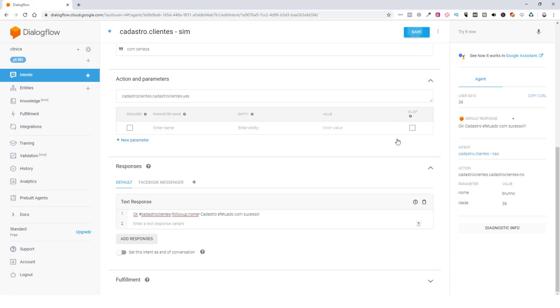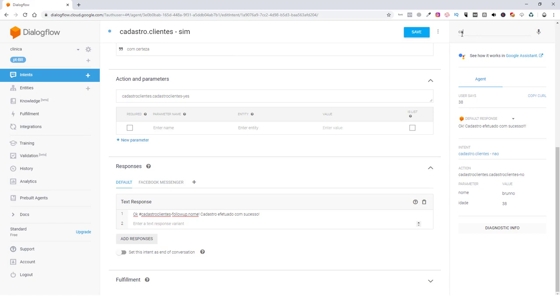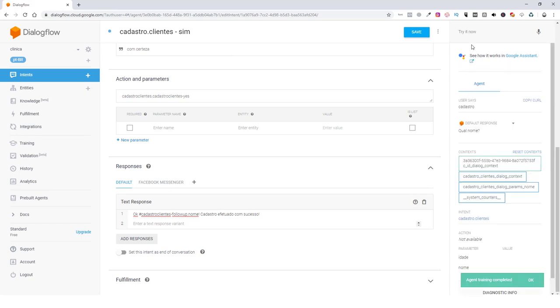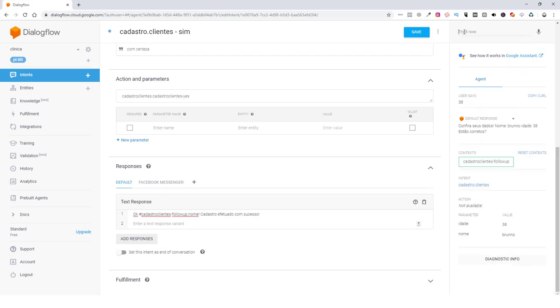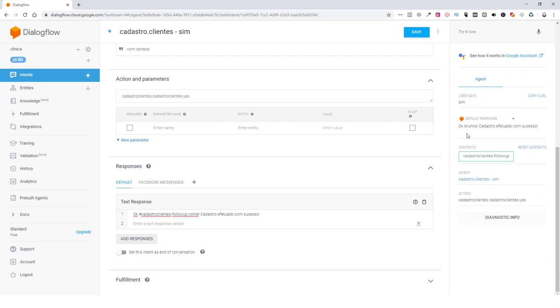Vamos salvar e vamos fazer o teste. E você pode fazer isso também, essa função aqui, para a intenção cadastro cliente não. Então, vamos fazer o teste. Cadastro. Qual o seu nome? Qual a sua idade? Estão corretos? Sim. Ok, Bruno. Cadastro efetuado com sucesso.